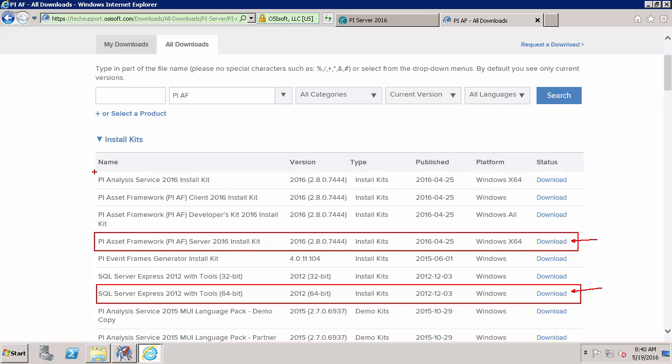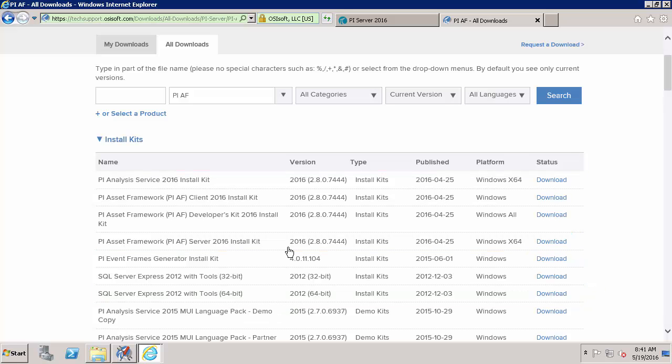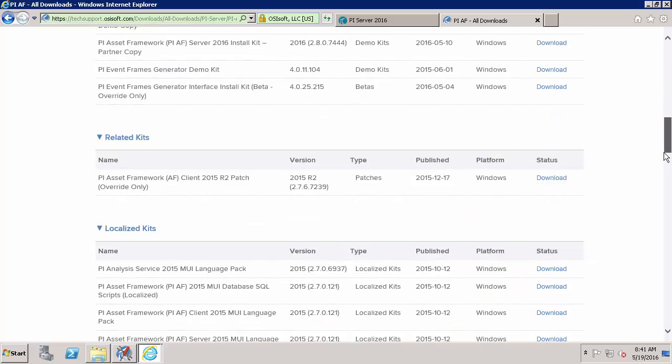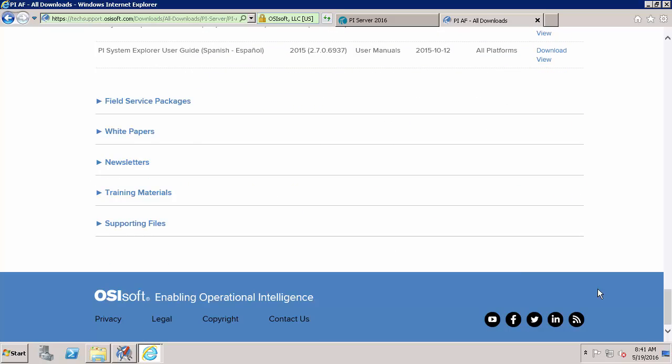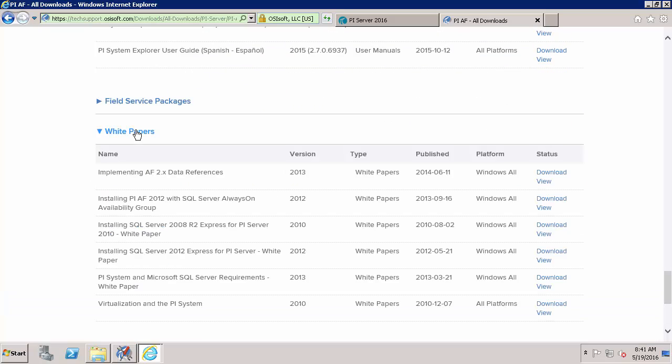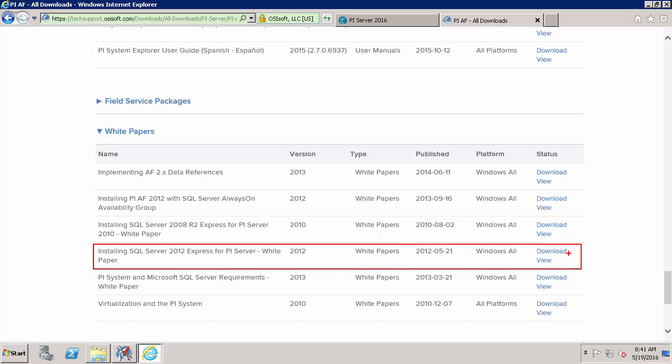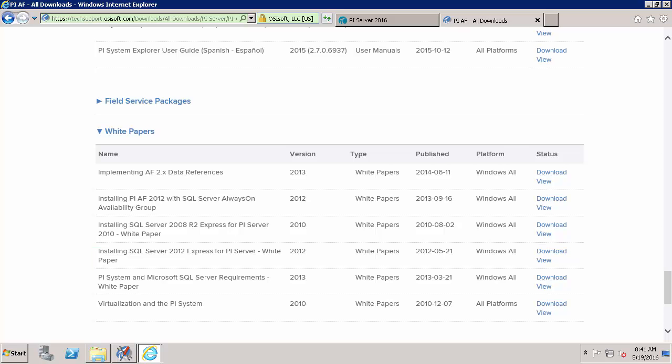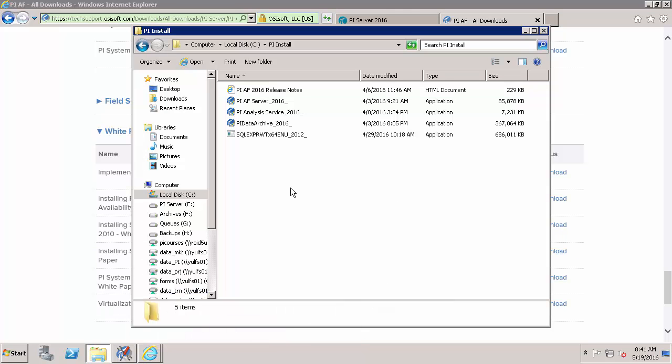It's also important to download the PI Analysis Service 2016 install kit to make sure that the AF Server has all the functionality that it was designed to. The last thing we'll download on this page is down here in the white paper section. We'll download the guide on installing the SQL Server 2012 Express for PI Server white paper. And this will guide us through any questions we might have when we're actually installing the SQL Server.